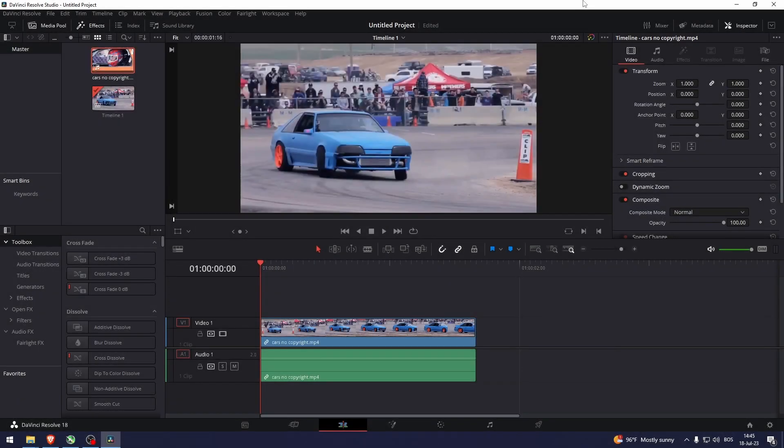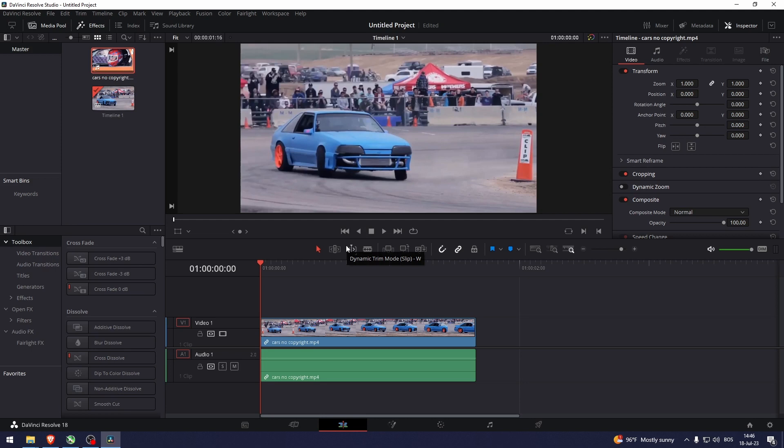How to remove objects in DaVinci Resolve. Before I start this video, I just want you to keep in mind that this feature is only available with the paid version of DaVinci Resolve. With that said, let's get on with the video.